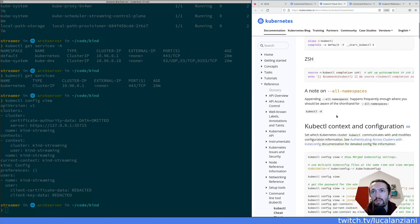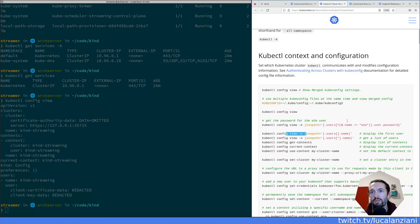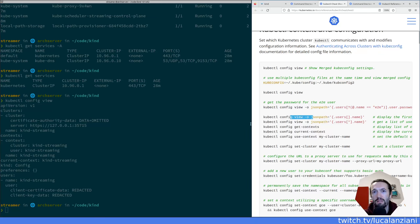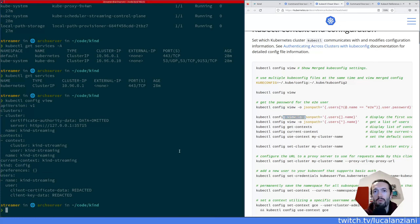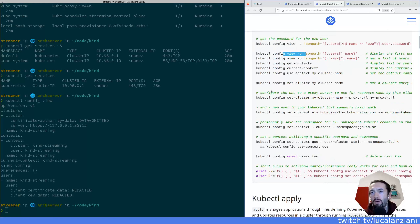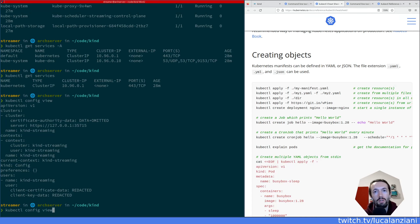You can also get specific data from the config using the '-o' output flag with a JSON path for the config command. That is very useful for many things, including getting secrets. We saw what 'kubectl config get-contexts' does, what 'current-context' does, and we don't need 'config use-context' because we just have one context. There are other commands here like configuring a URL to a proxy server and creating new users — but that's advanced.